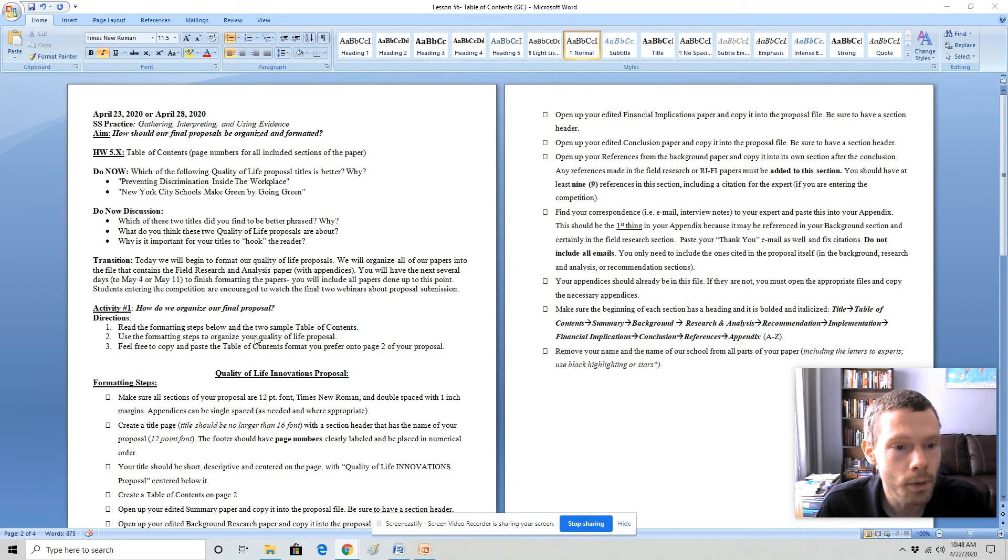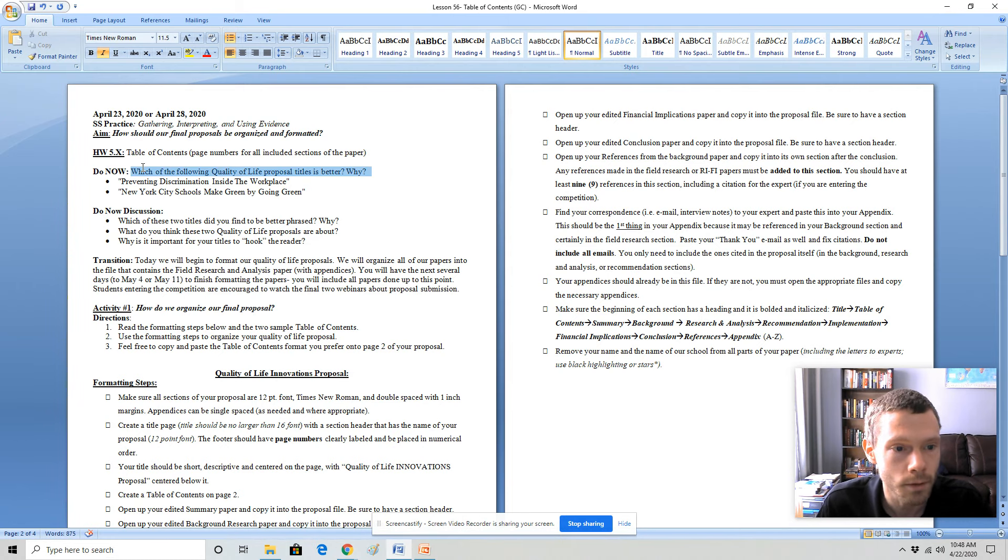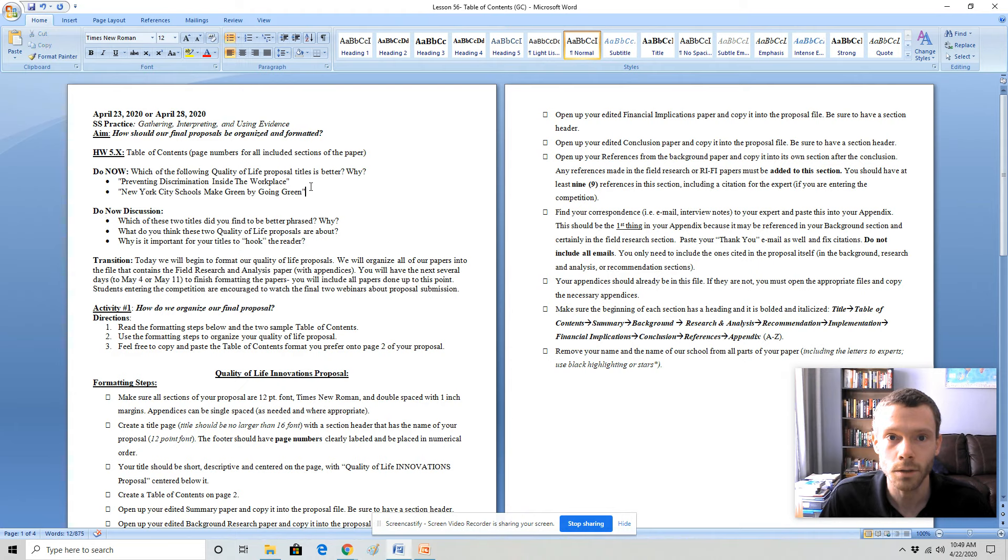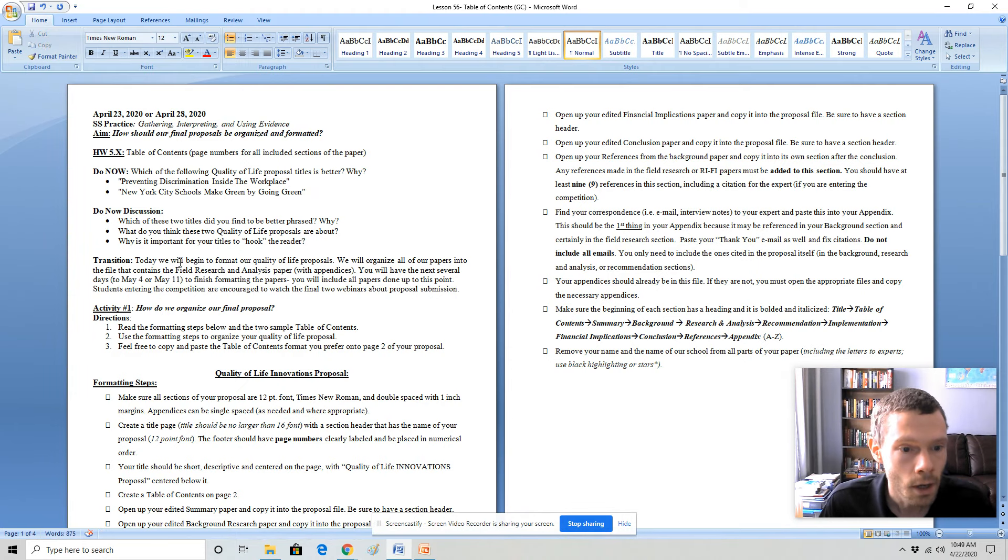The opening question is to have you kind of think through creating a title for the quality of life project. You don't want it to simply be the name of your quality of life issue. You do want to give it a name that is going to hook the reader and get their attention. So we're going to begin to format the proposals.